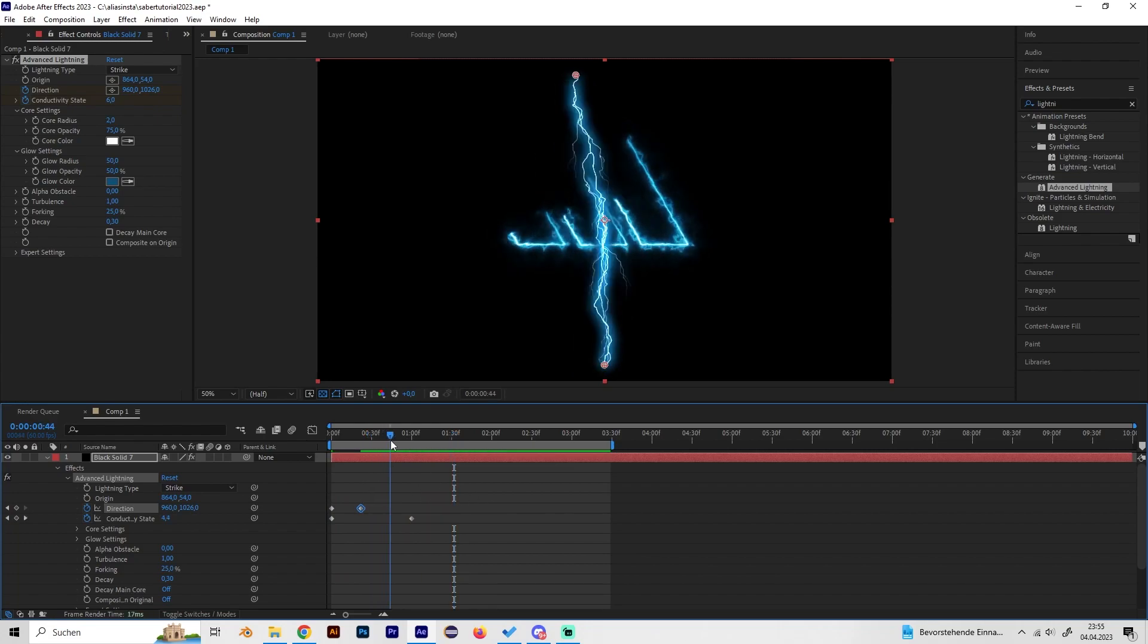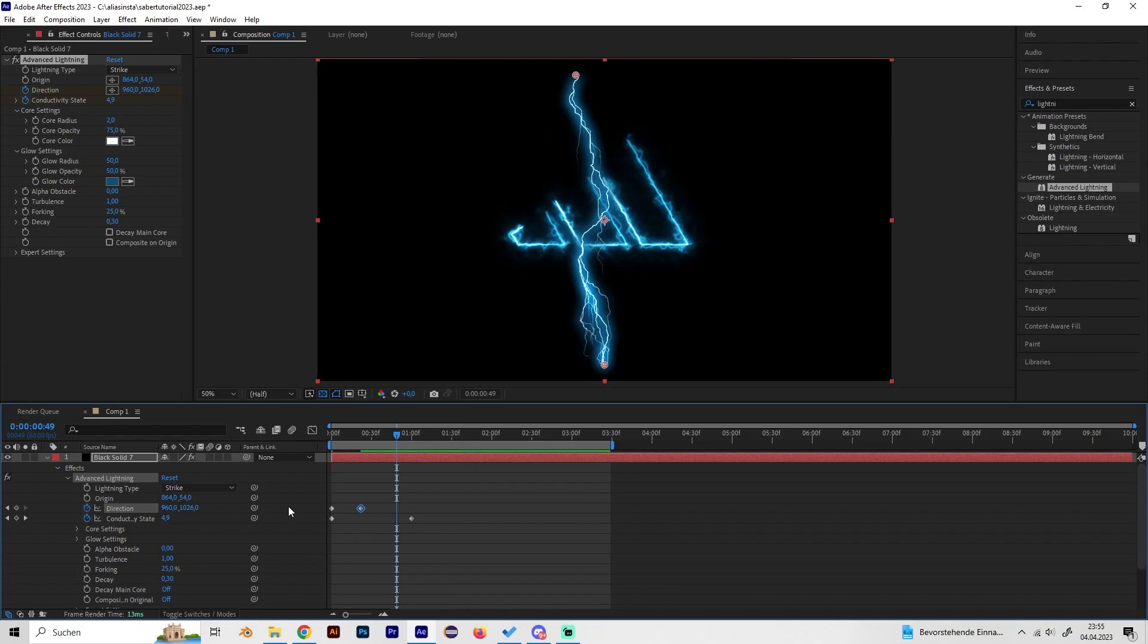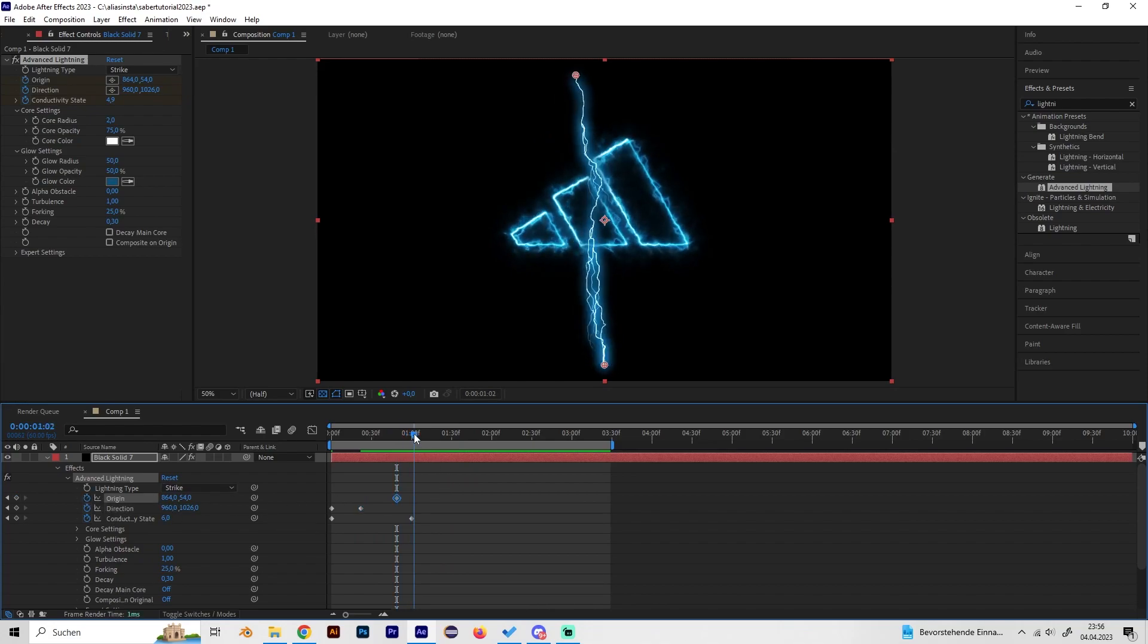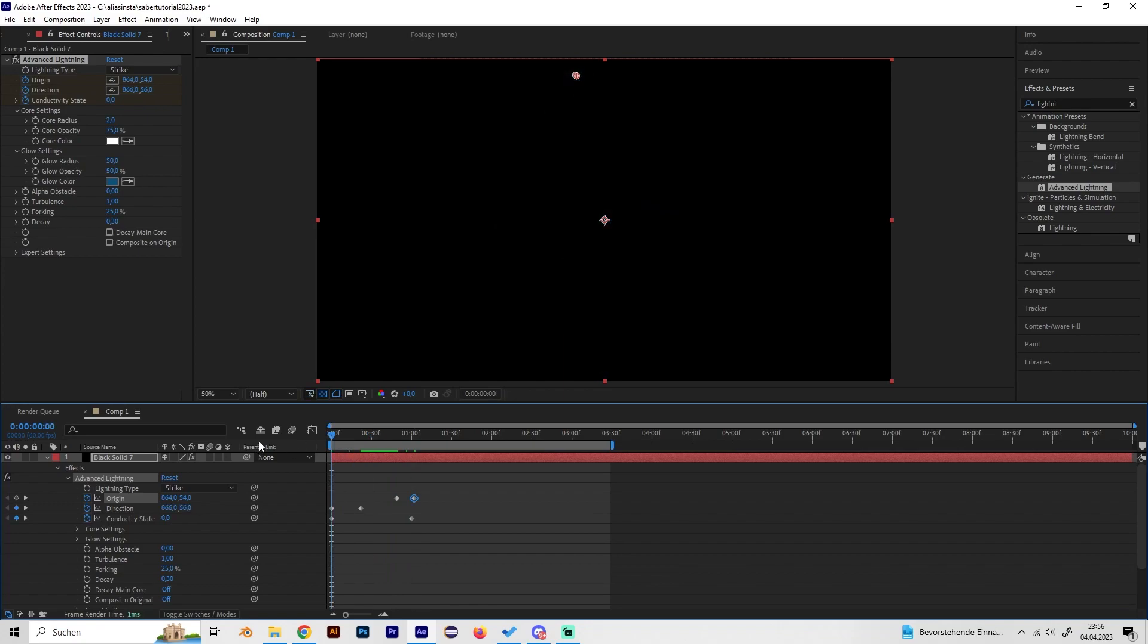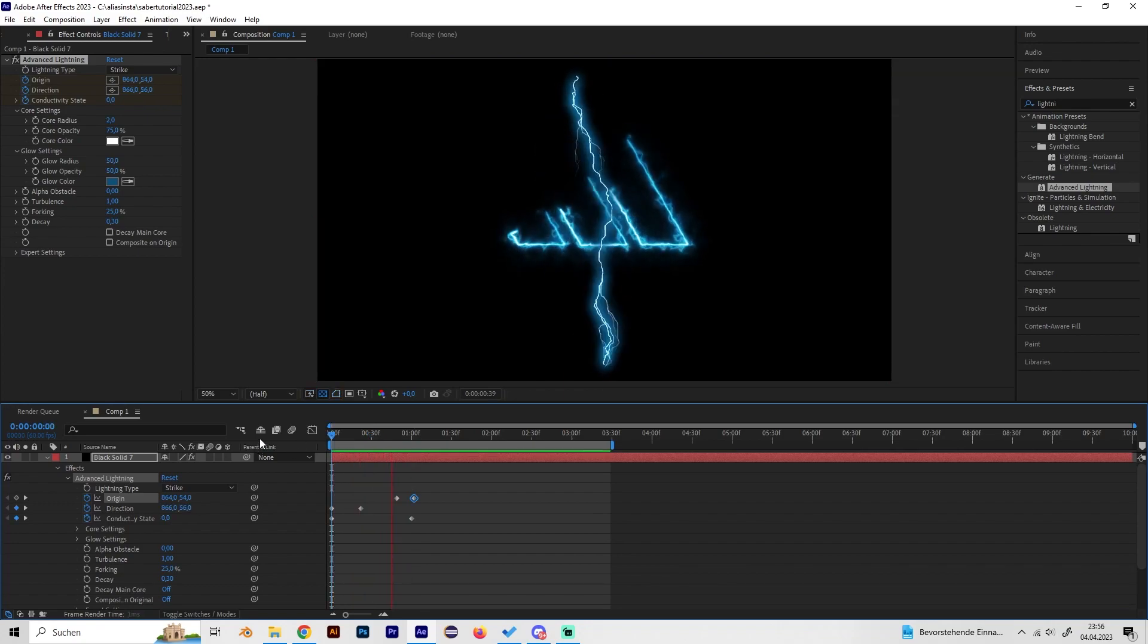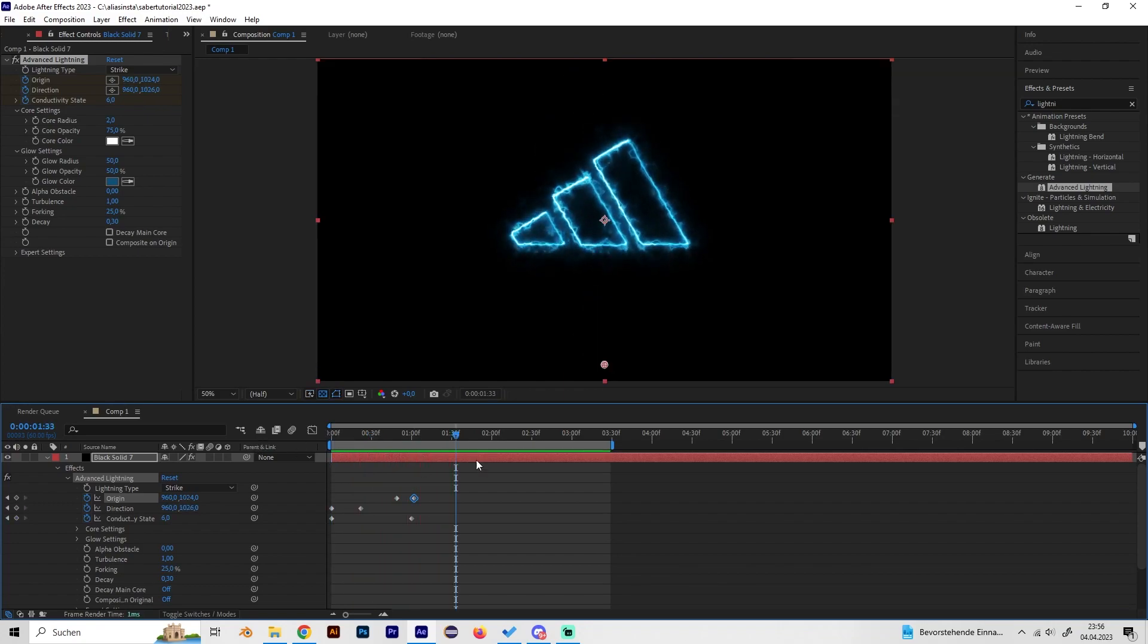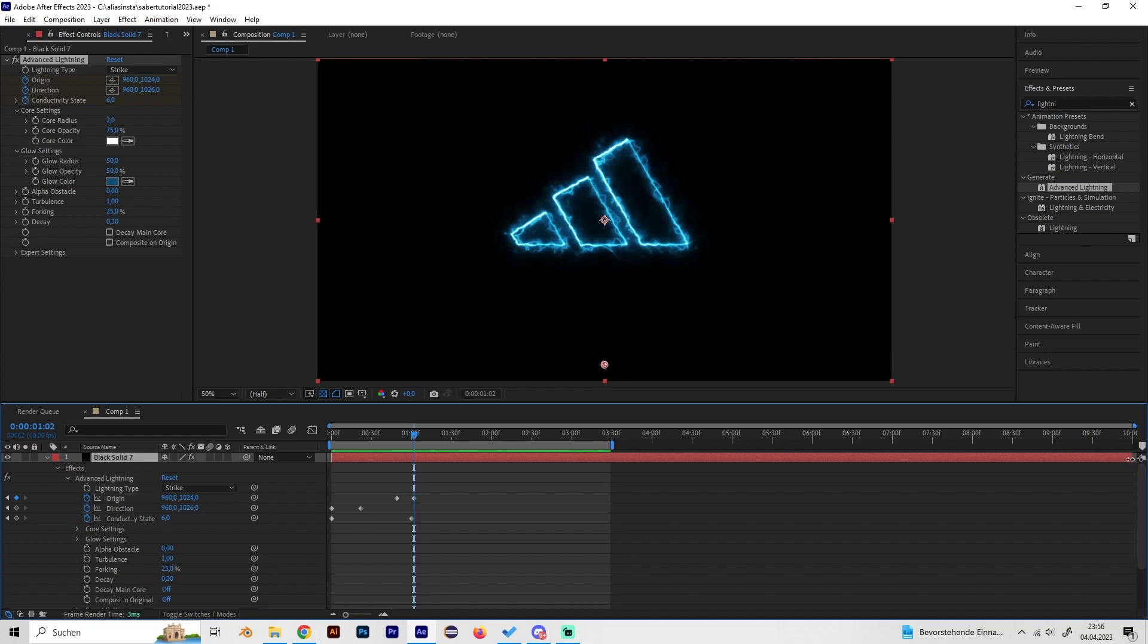We can also make a fade-out animation. For this, we have to place a keyframe at Origin, then just go forward a bit and then drag down the Origin to the Destination. So now we got this cool effect.